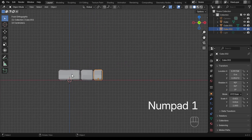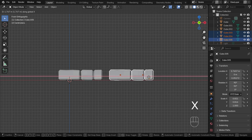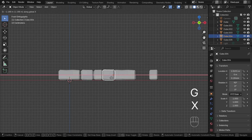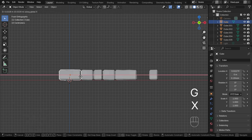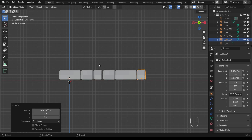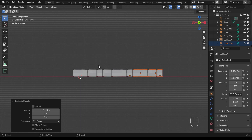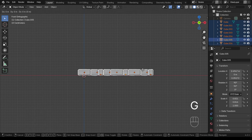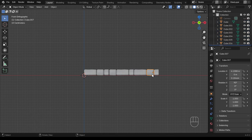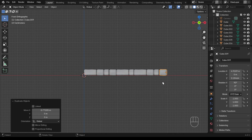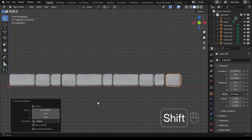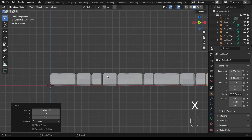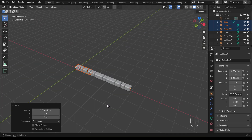Now I need to go to front view and start duplicating these stones to get a long line that I can turn into a circle. I'll select them all, Shift+D then X to move them across, overlapping slightly — that's actually preferable so there are no gaps. Each time I move I press G then X so they only move on the X-axis. The big grid lines are one meter and I want to go to about five meters across, duplicating and placing stones until I have enough to form a circle.